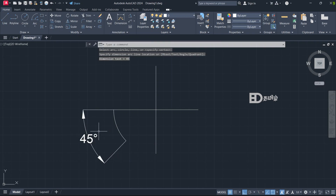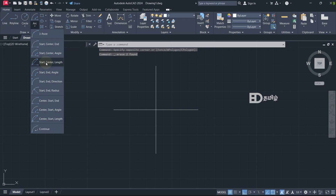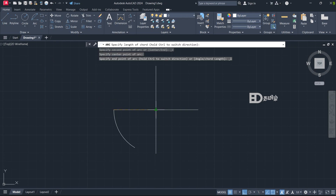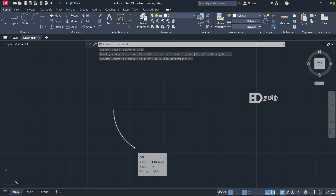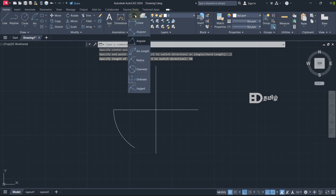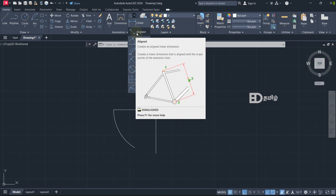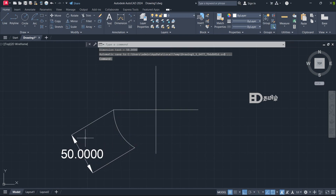The next arc is Start, Center, Length. So: start point, center point, and R to length. Now we have to enter the length. Now we have to measure R to length. Click on this icon and use the alignment. If we have to measure the alignment, we need to measure the length. First point, second point — now we have to cut the length.